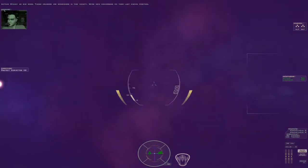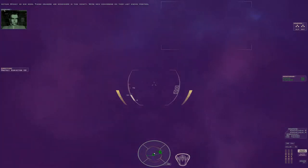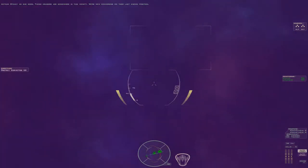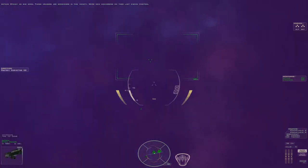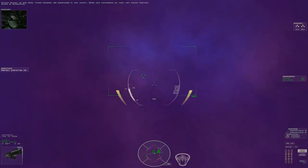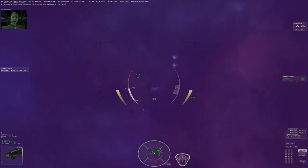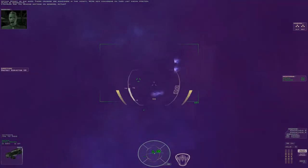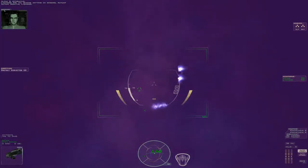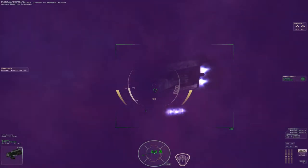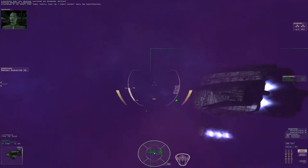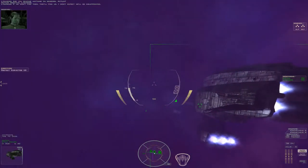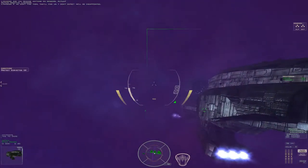Steady as she goes. Those cruisers are somewhere in this vicinity. We're now converging on their last known position. Are you reading anything on sensors, Actium? Negative, Lysander. If we don't find them, they'll find us. I don't expect we'll be disappointed.